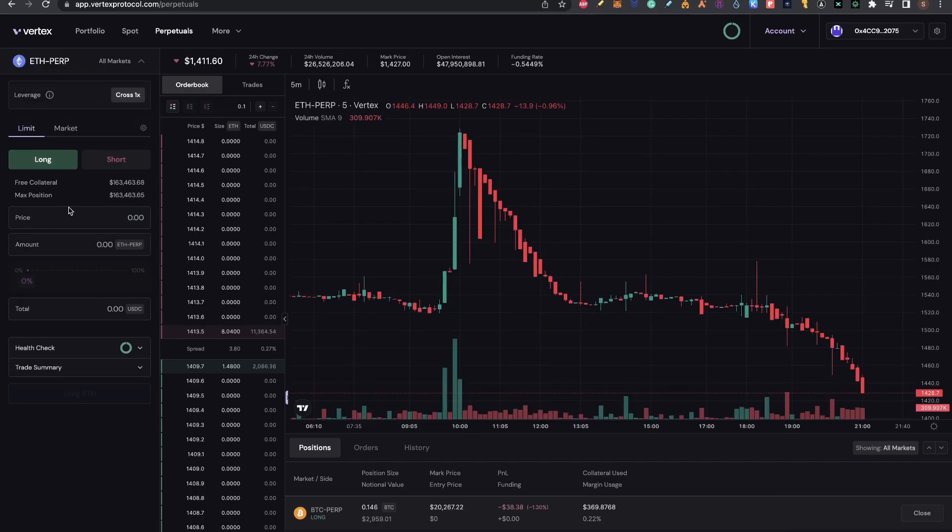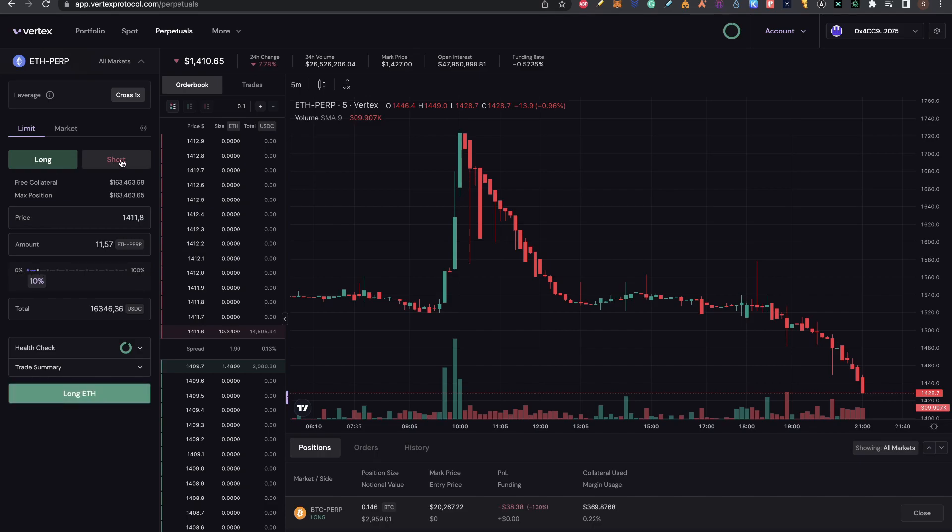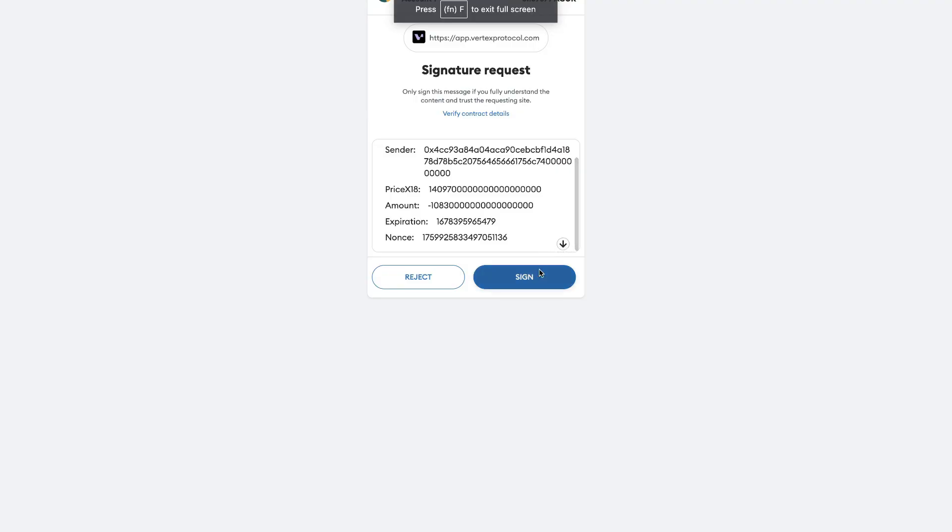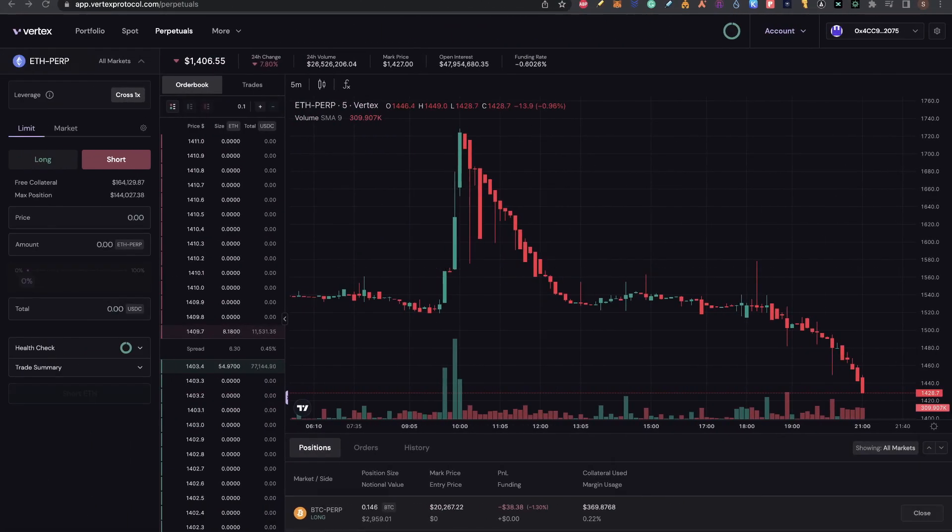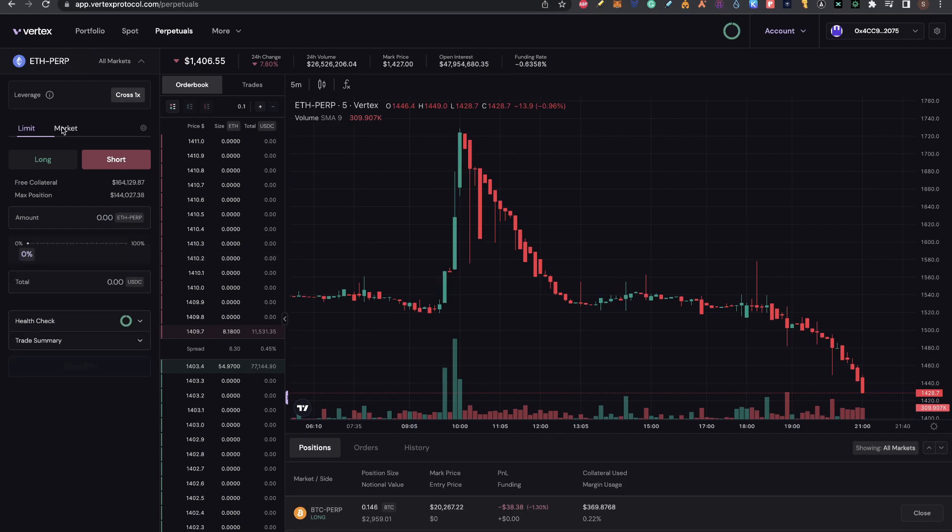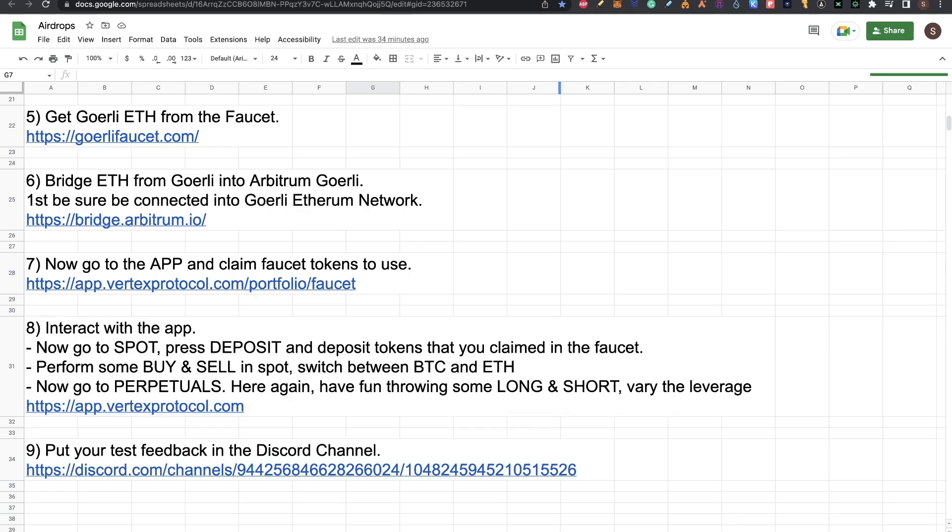I will set a limit perpetual order there, this price. I will do a short and sign the transaction. You can see the open short position there. I'll also do a short market position. After doing that and interacting in any way that you can with the app, then step nine is put your test feedback in the Discord channel.